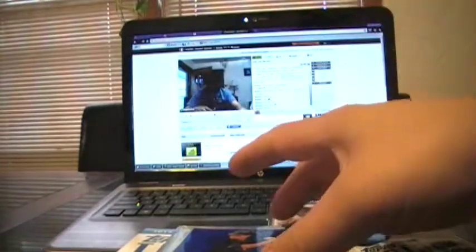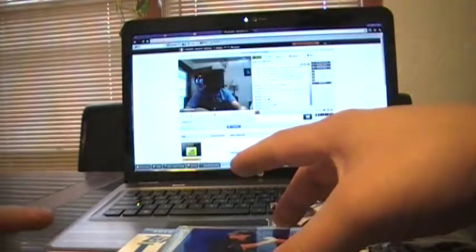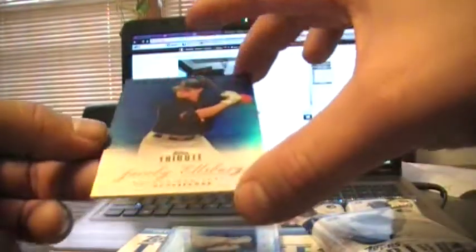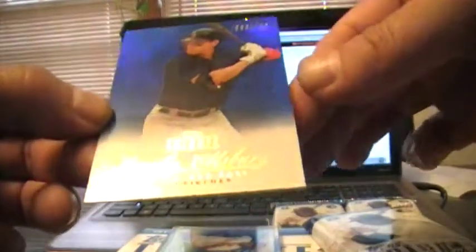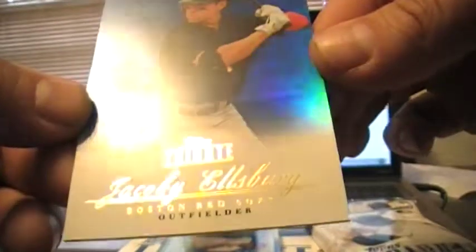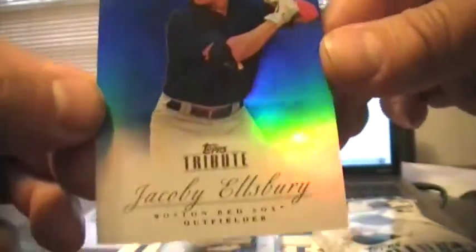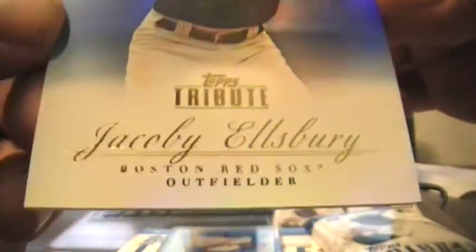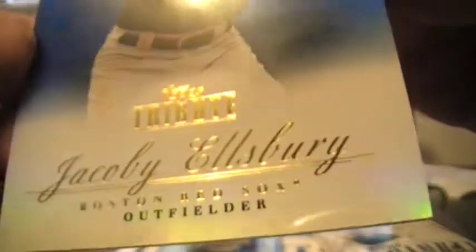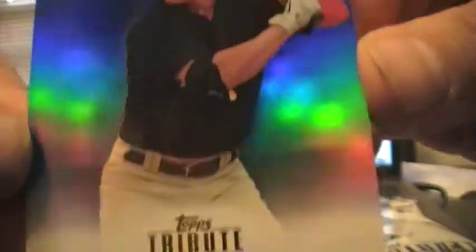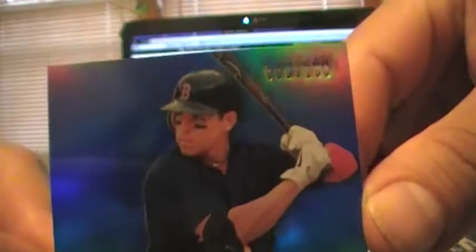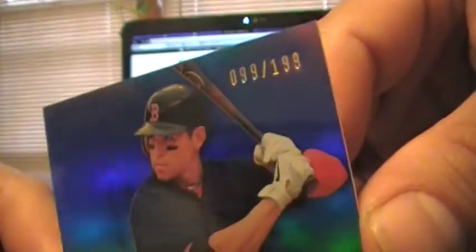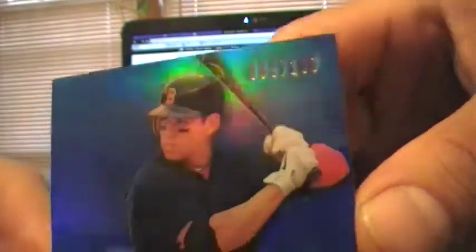The Refractor is going to be a blue. Jacoby Ellsbury for the Red Sox. 99 of 199.